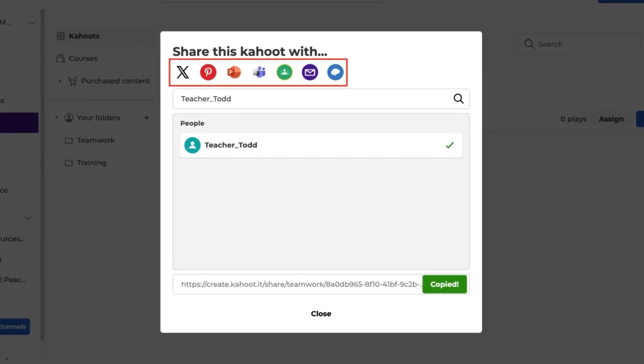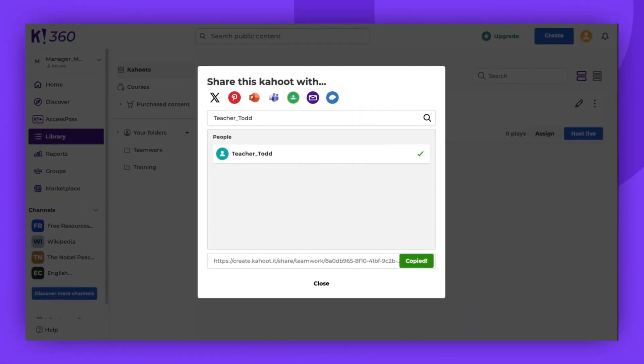Lastly, you can share your kahoot on social media, via email, and some collaboration platforms. Just click on one of the icons at the top of the window to share the game.